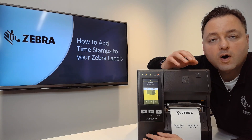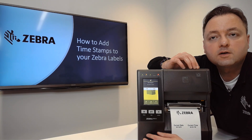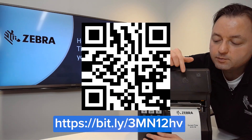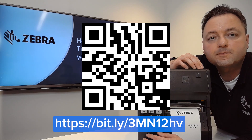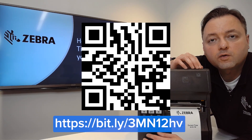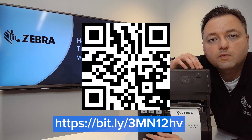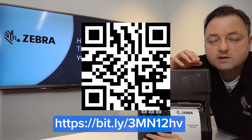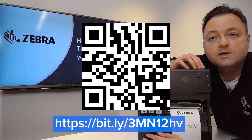The step-by-step walkthroughs for all three parts are in the knowledge article found at the link below at the bottom of your screen. I hope you find this tutorial helpful. Please stay tuned for more short videos just like this, and thank you for choosing Zebra.